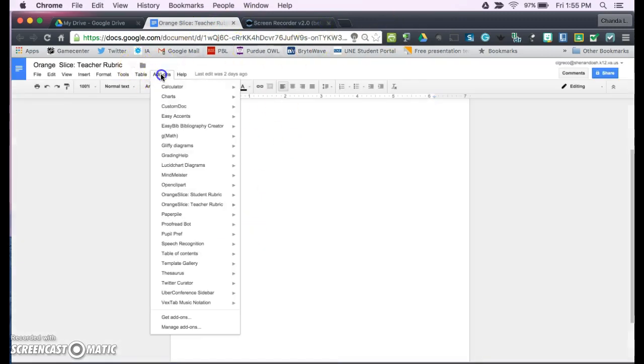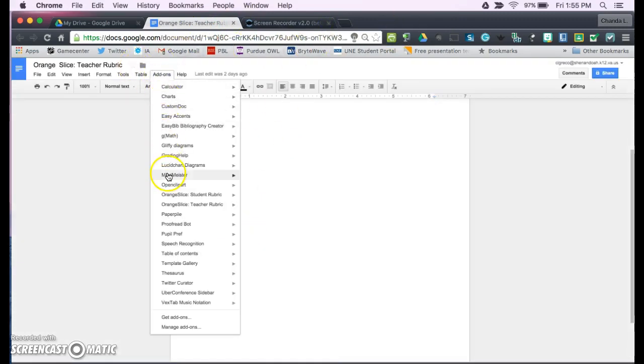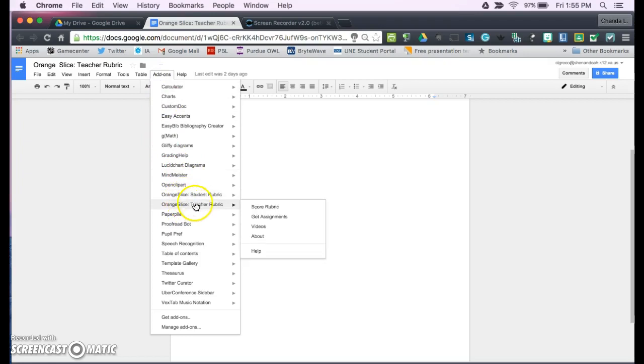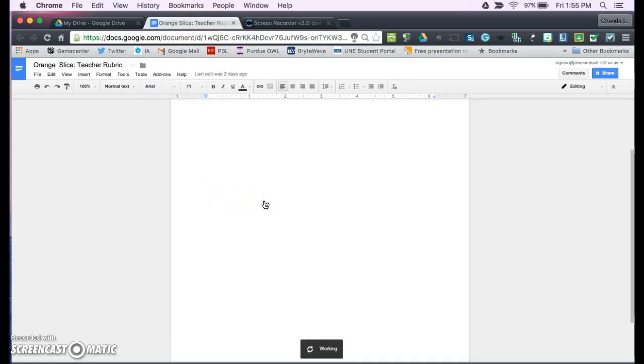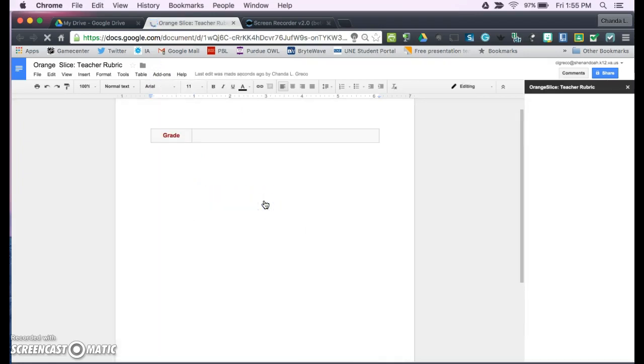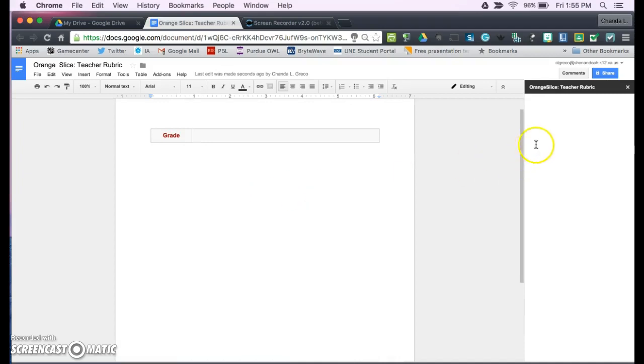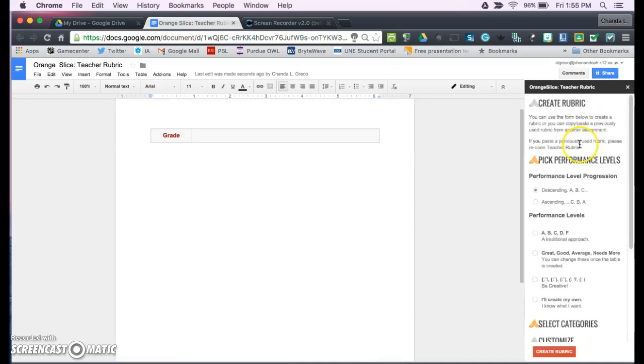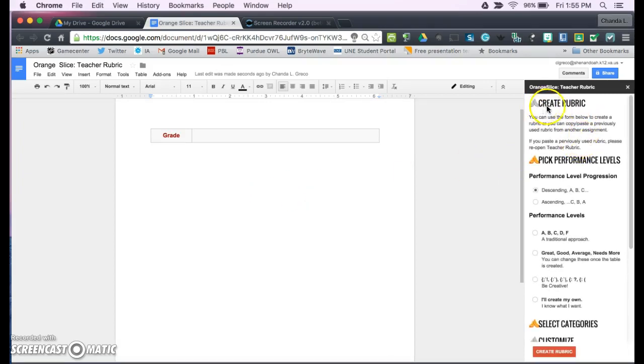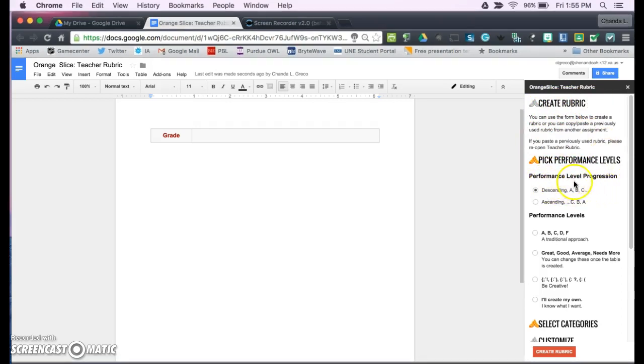Let's get started. We're going to add a teacher rubric, Orange Slice Teacher Rubric. We're going to score rubric. This is going to open up a sidebar here that's going to have information. The first thing you need to do is you need to create your rubric. You're going to pick your performance level progression. Do you want to go descending or ascending?